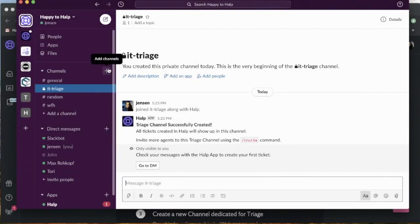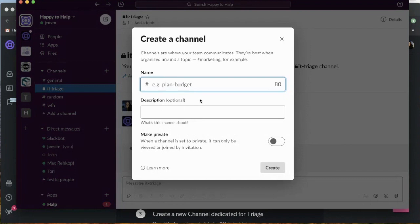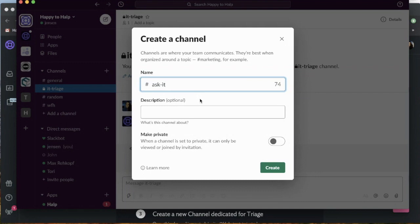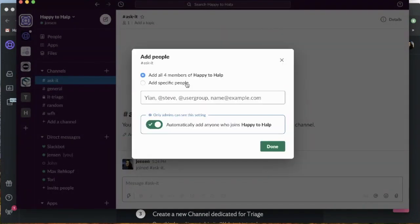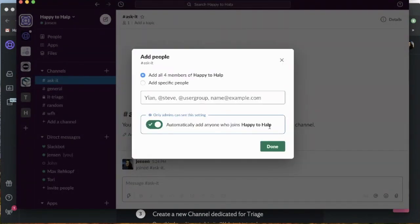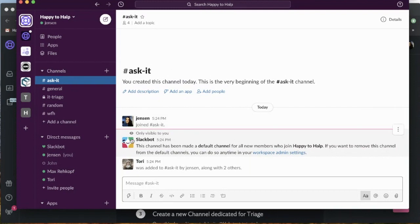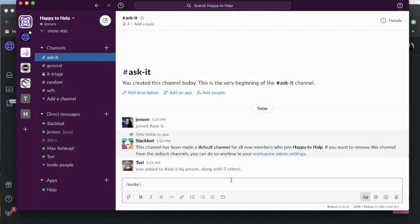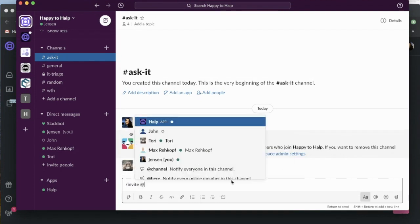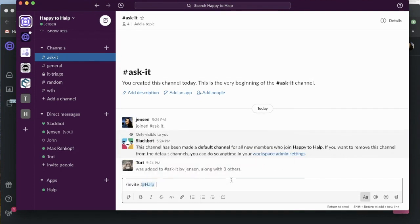The next thing we're going to do is create a public AskIT channel. This is going to be a place where all of my users in Slack can come in, ask questions, and we can create tickets. If you already have a channel that has this use, you can just invite help to it as well. We can see that this is now a default channel, people can join it, and it's public. Last thing I need to do is invite help to my AskIT channel.